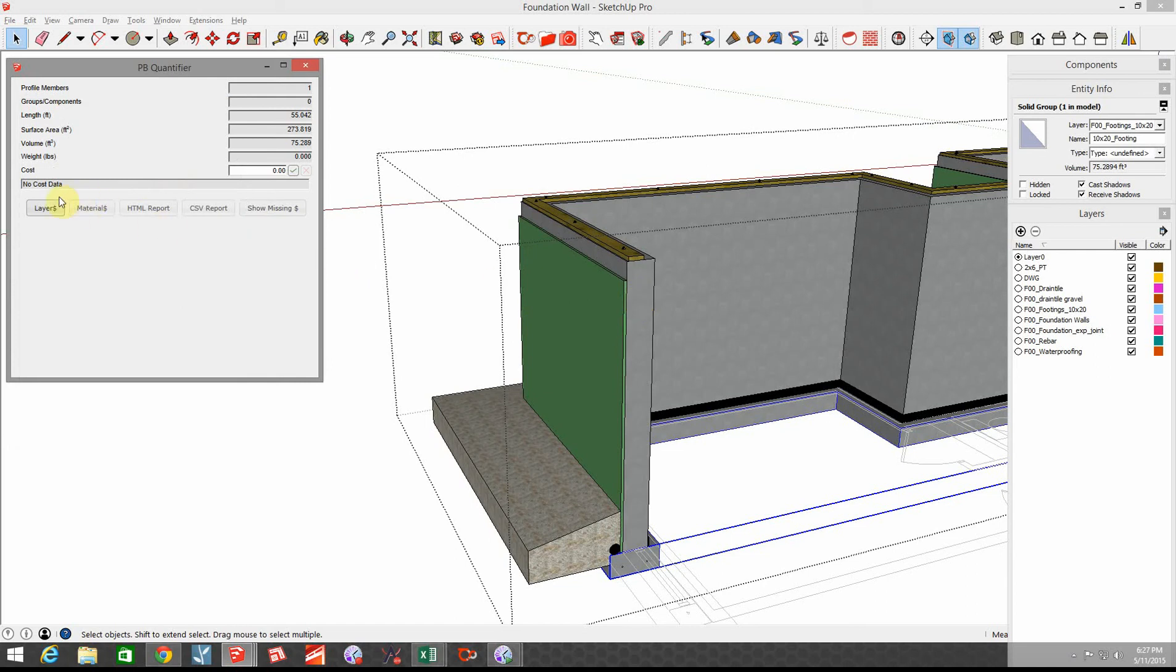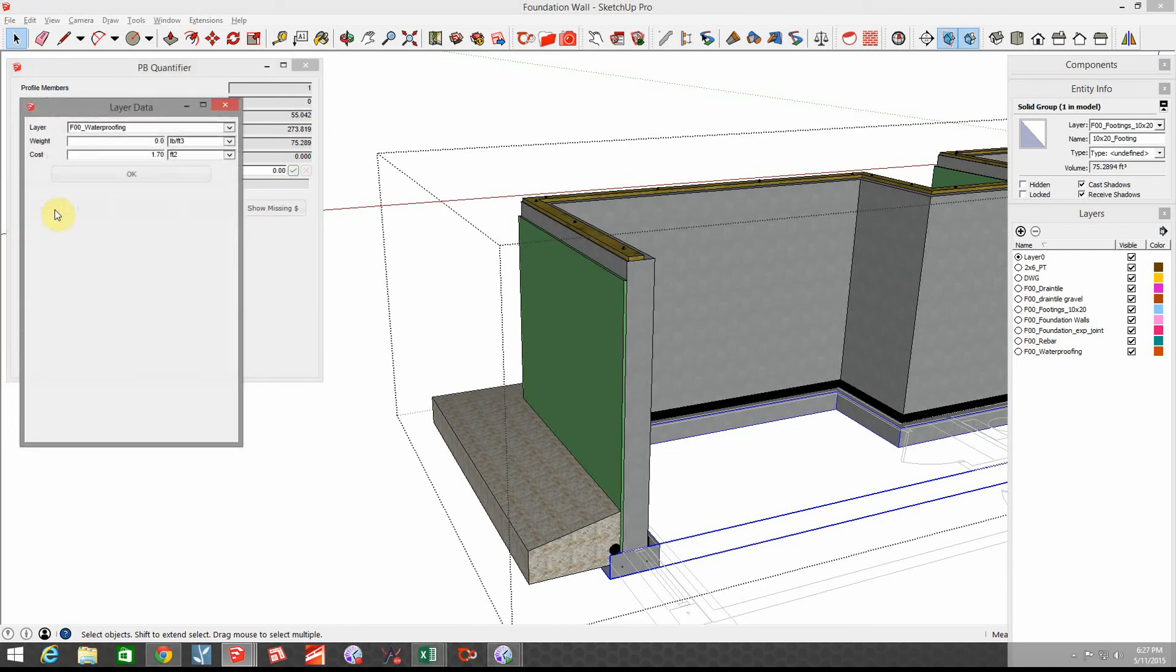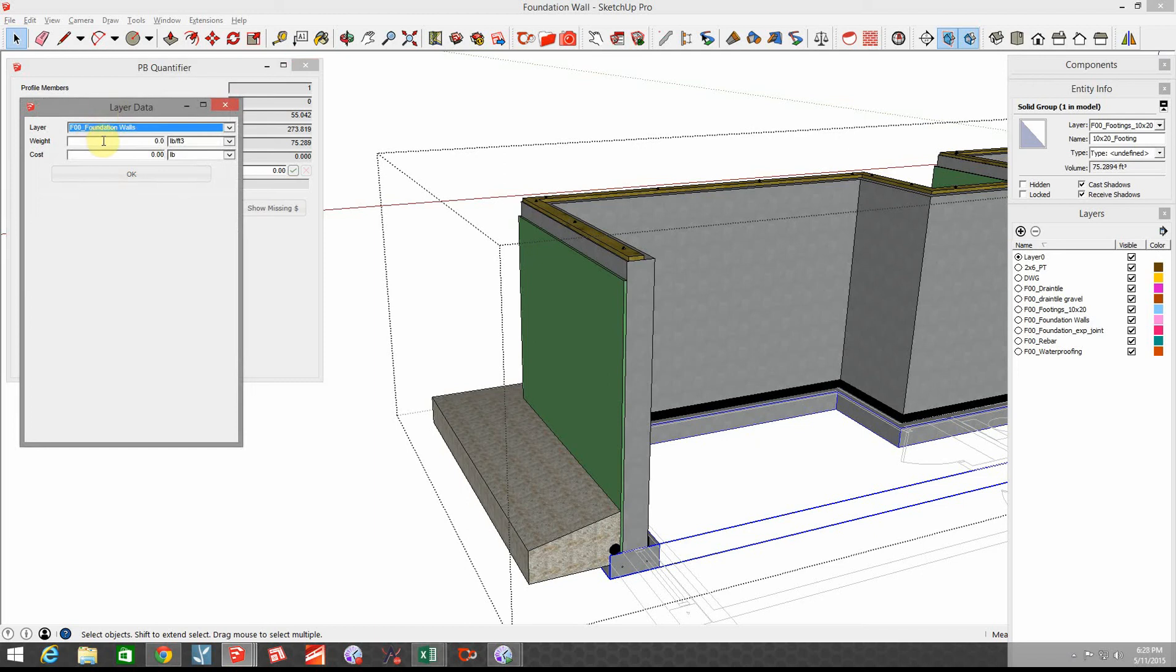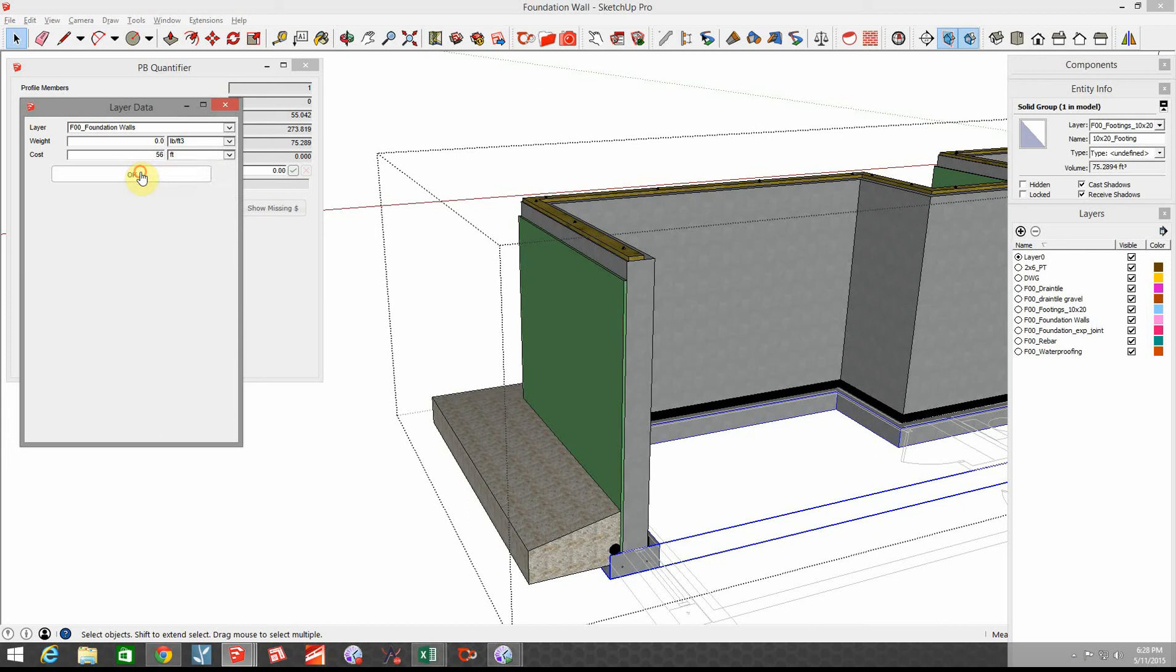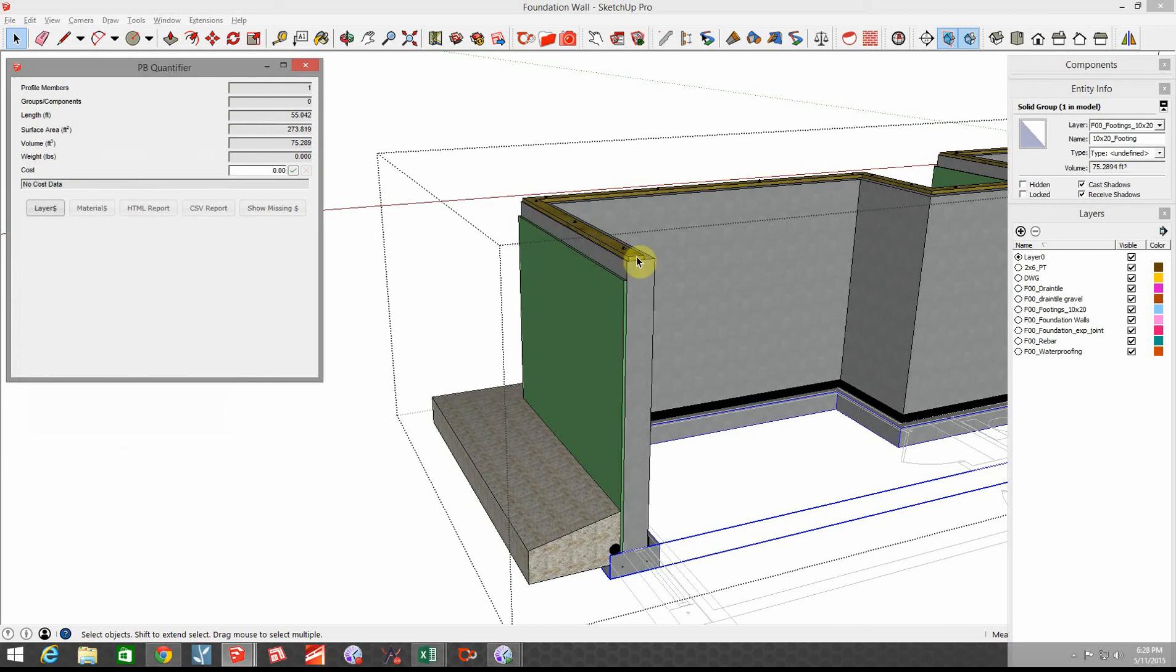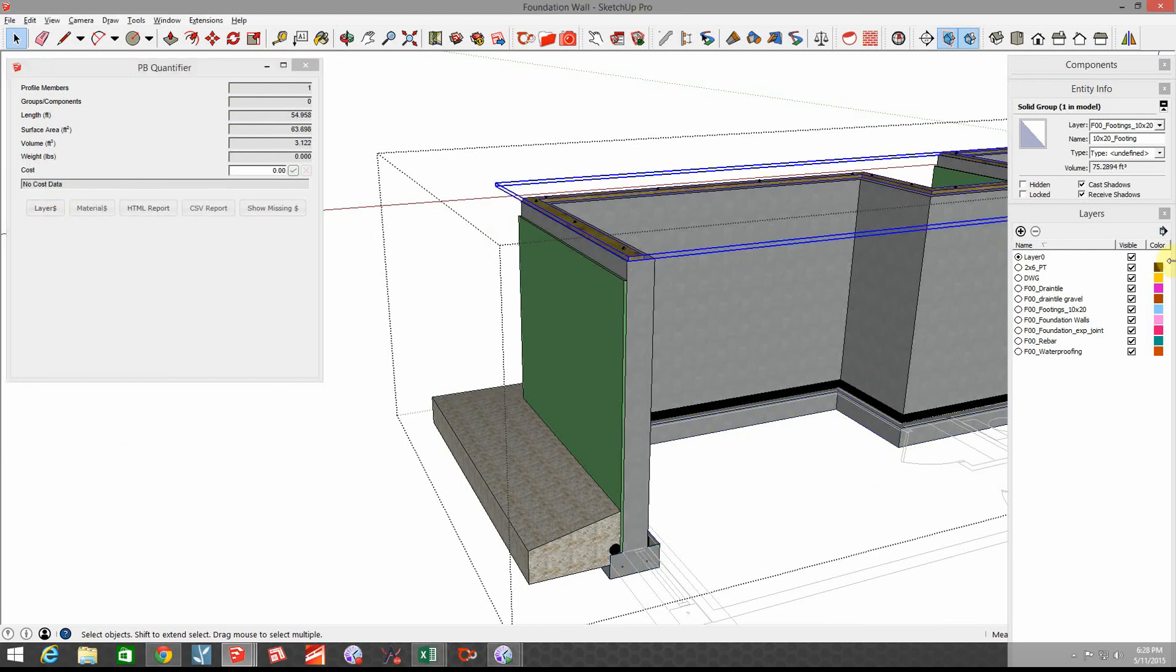The foundation wall itself, we go back here to layer dollars, the foundation walls run about $56 per foot that's material and labor. Then I have a sill plate up in here, let's click on that, that is two by six PT sill.